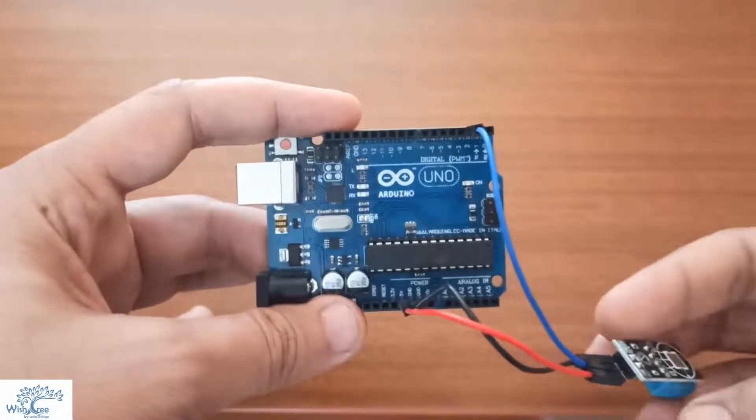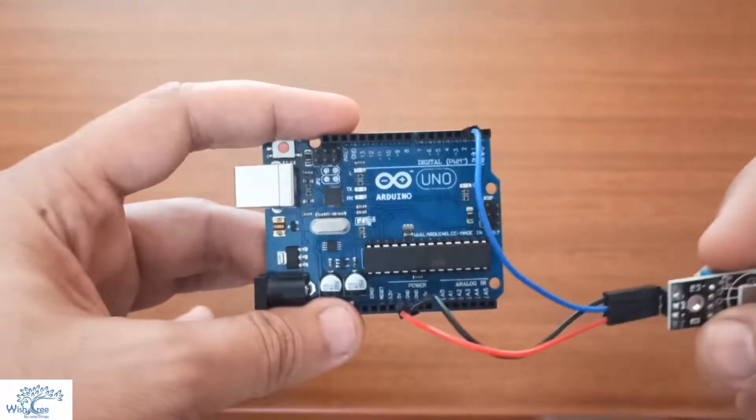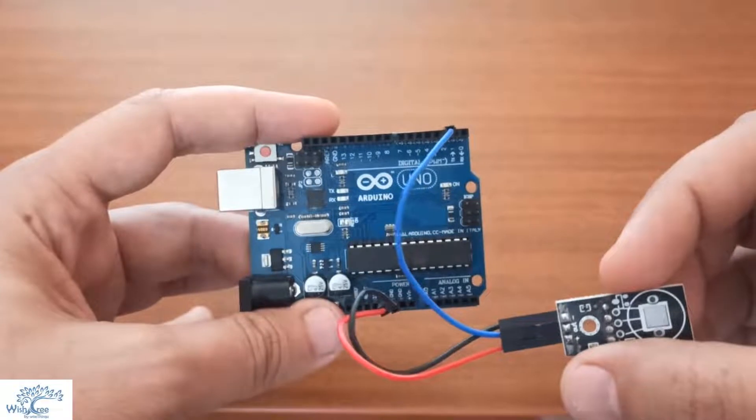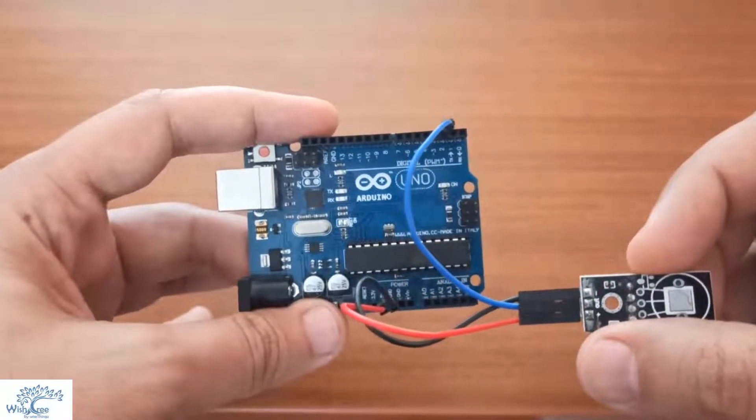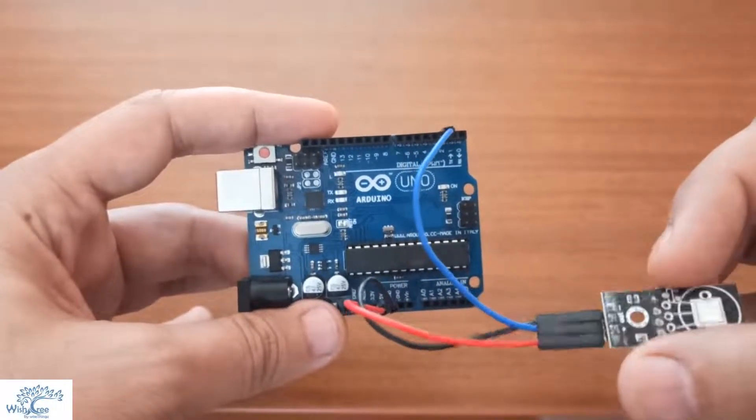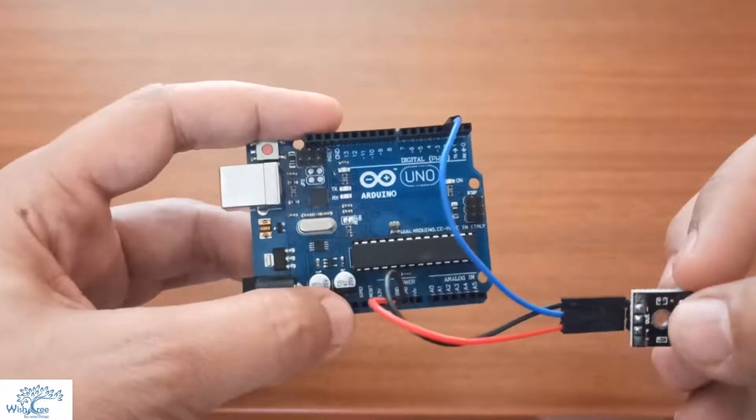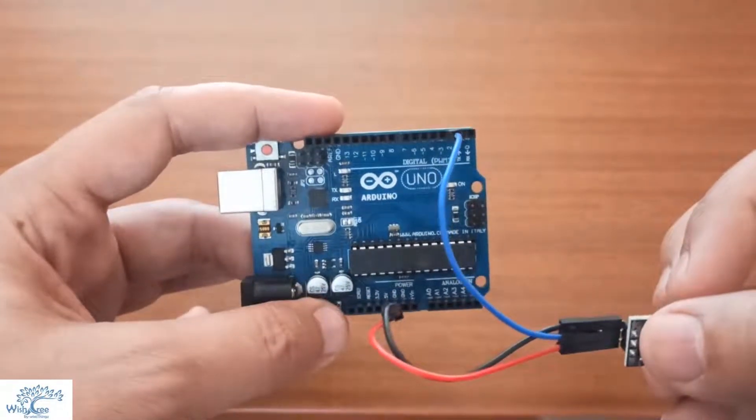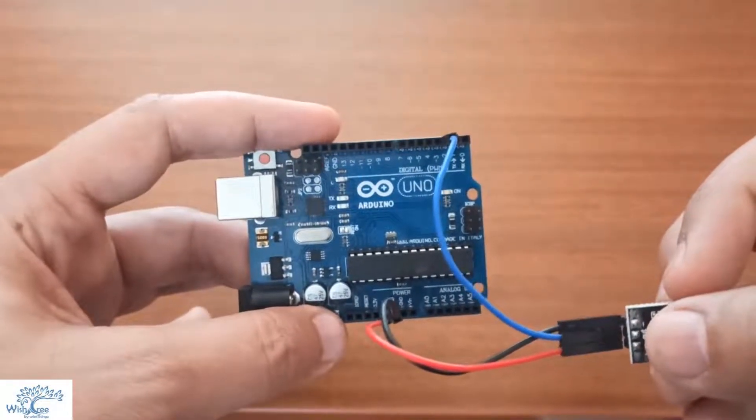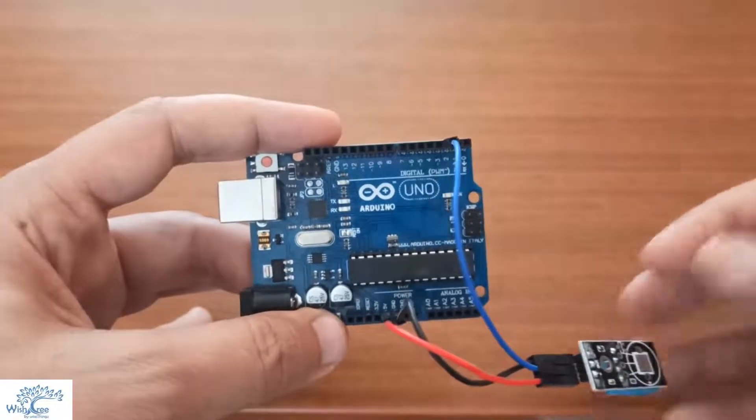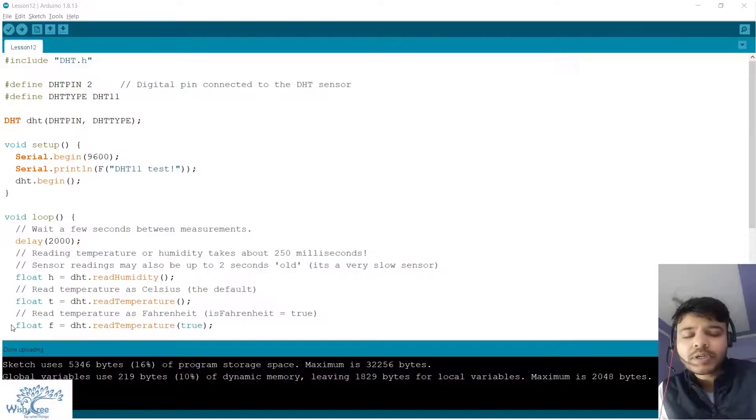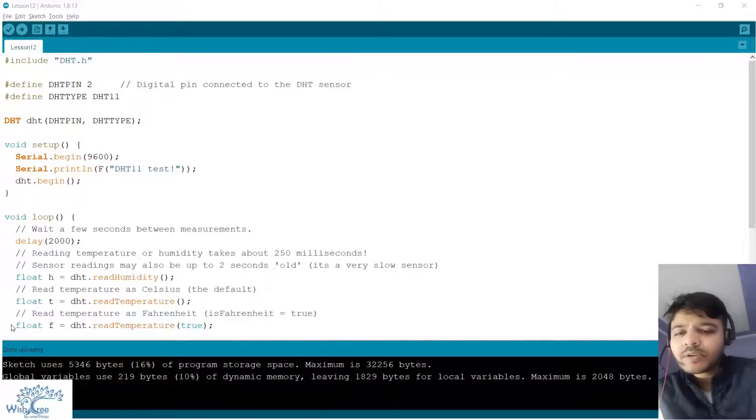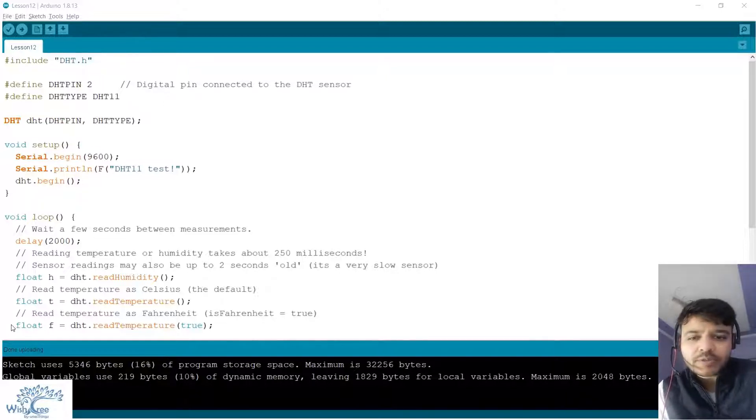For the sake of simplicity I have just skipped the breadboard and connected the sensor directly. Here you can see the positive goes to 5 volts and negative goes to ground and the out pin is connected to pin number 2 using blue wire. Let's look at the programming side of it.